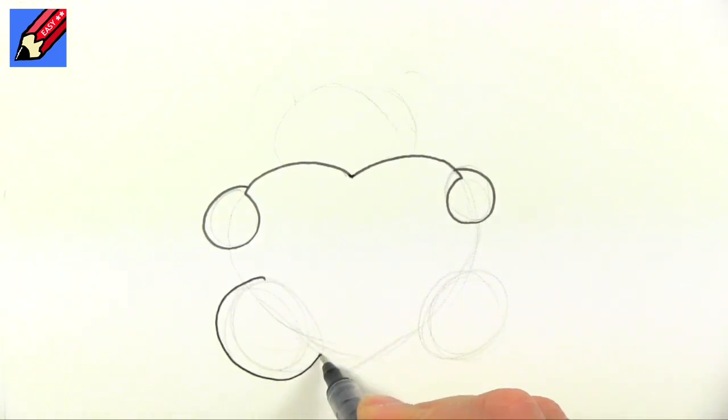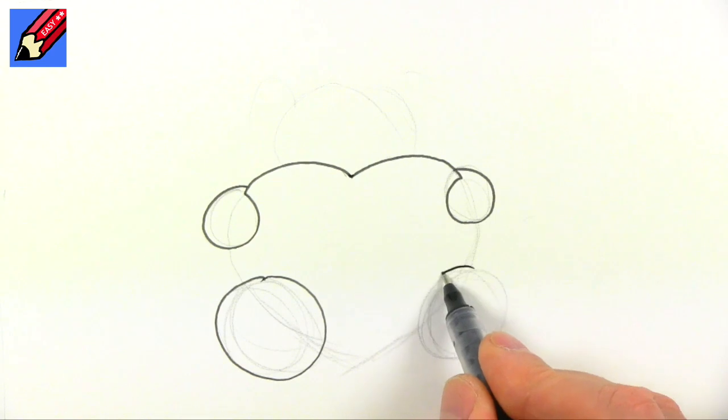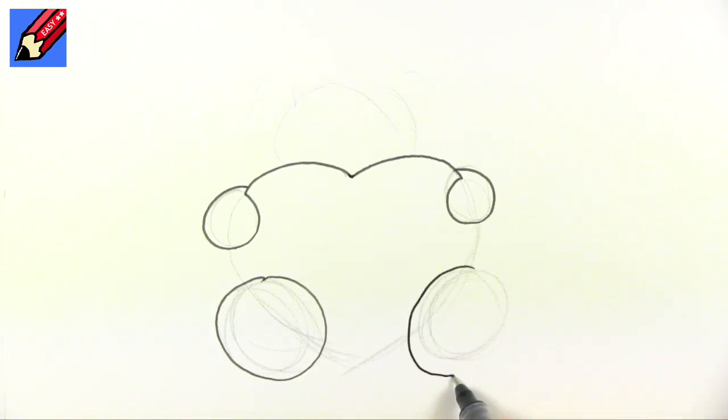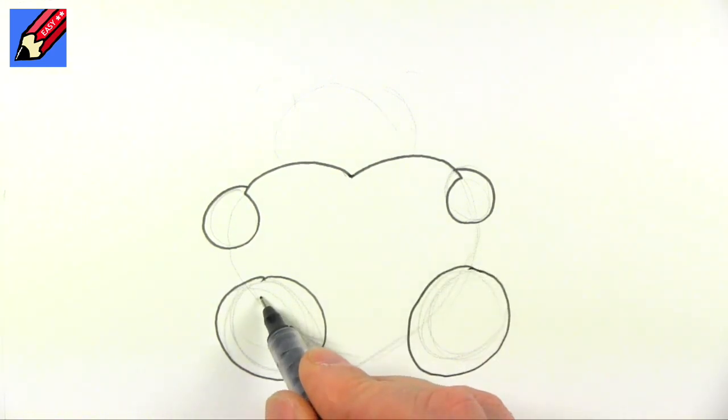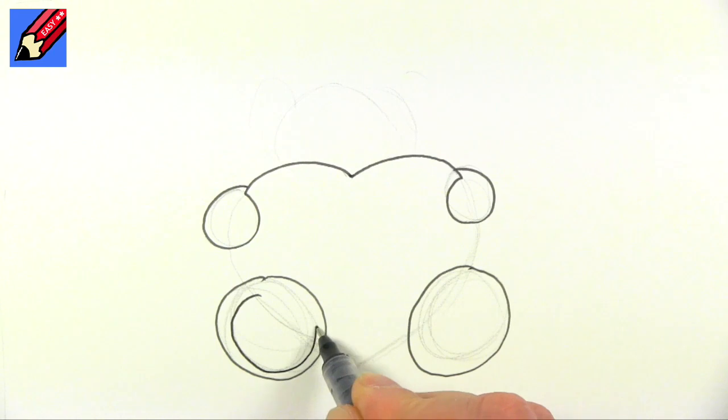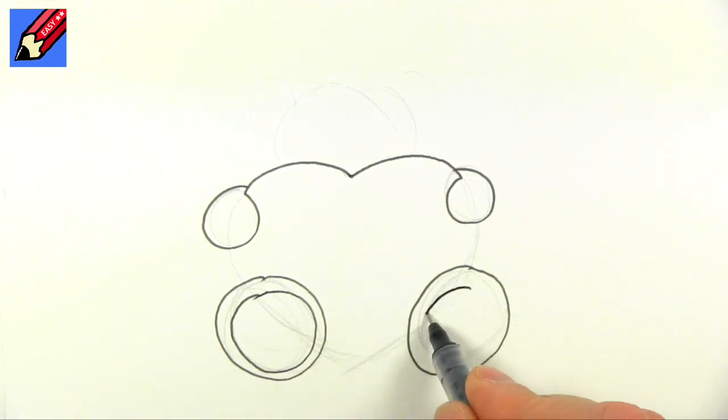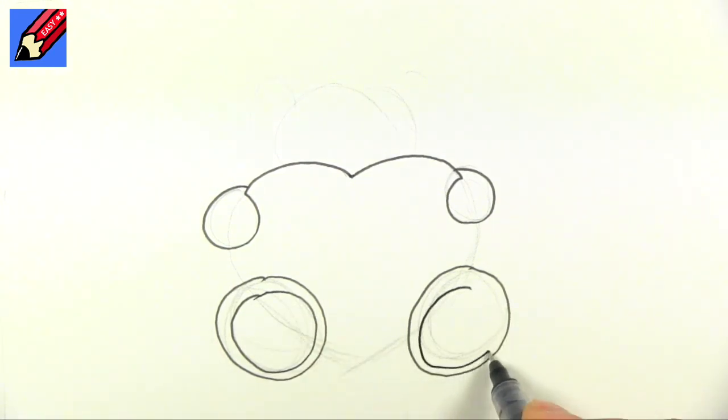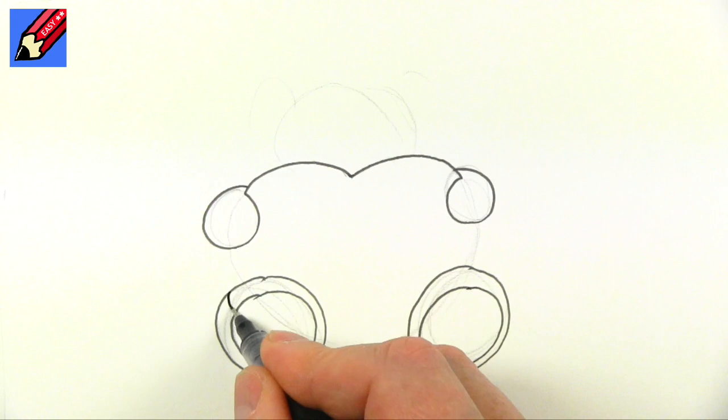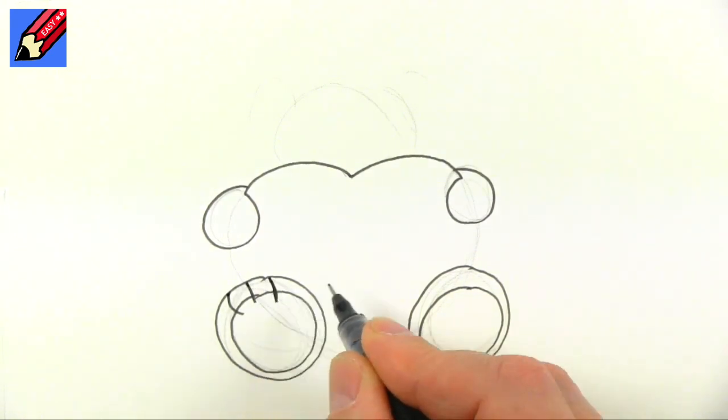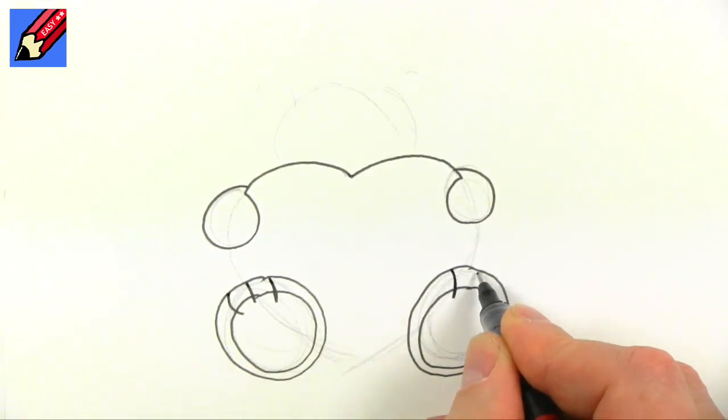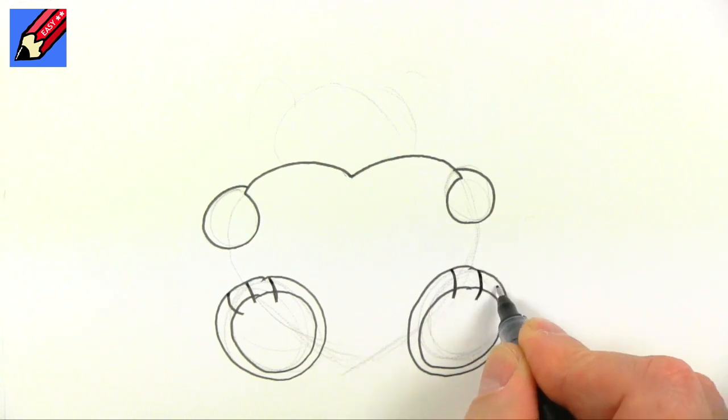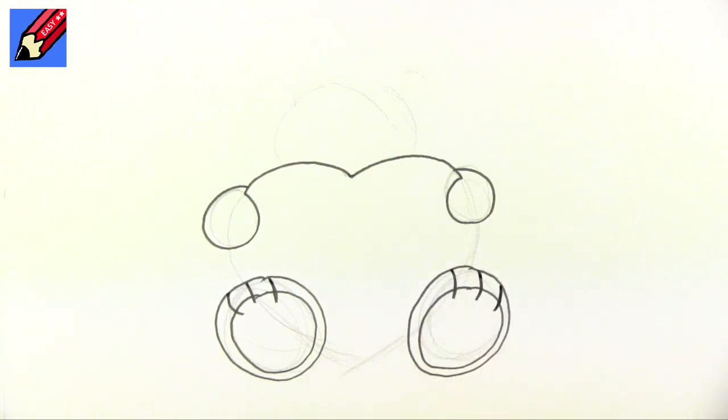We're going to want to draw his feet, nice big round feet like that, and those are the pads of his feet. We're just going to draw some stitches like that to make his paws on his feet.